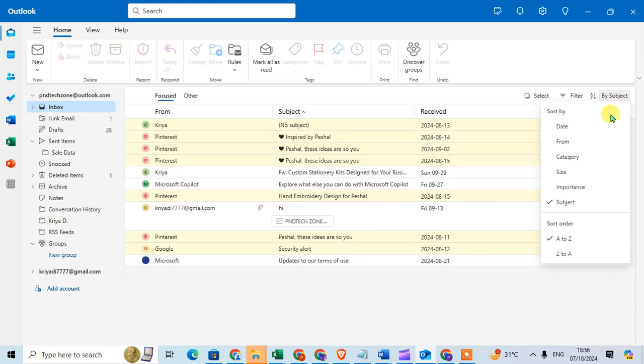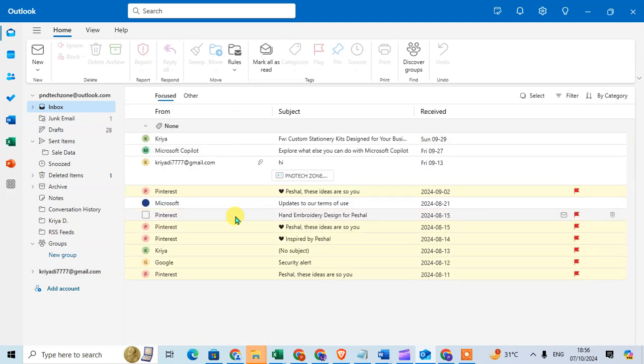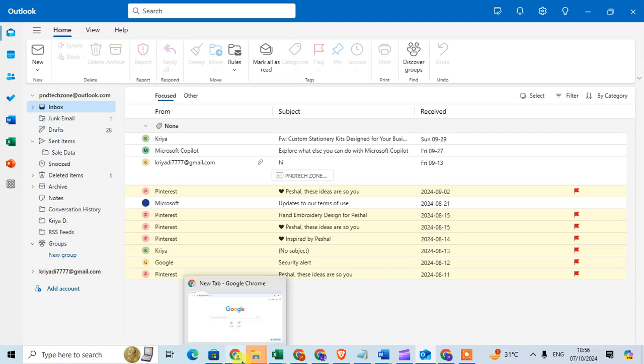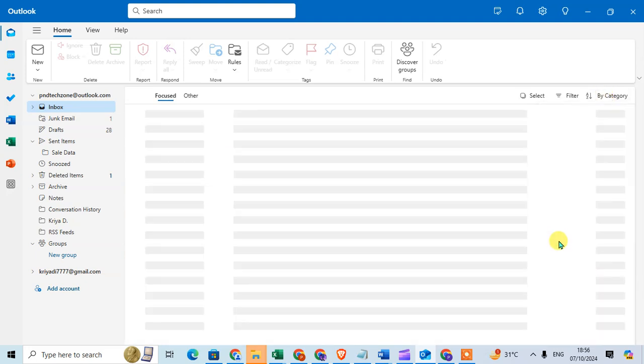Another option is category. You can sort by category here. There are no categories, therefore it's showing none category for all emails. I select the option again and you can see sort order A to Z.